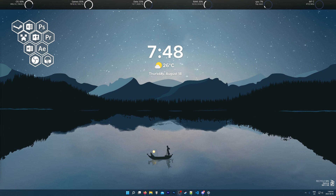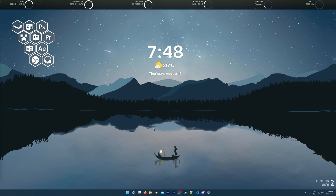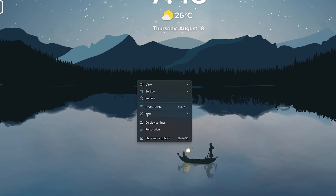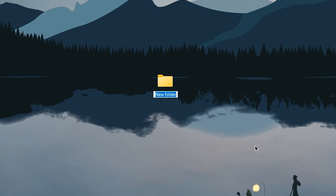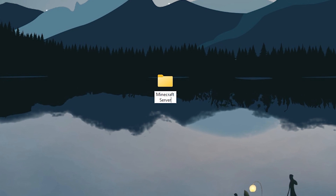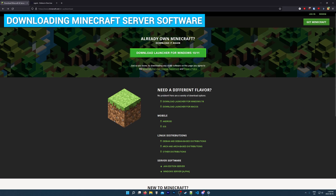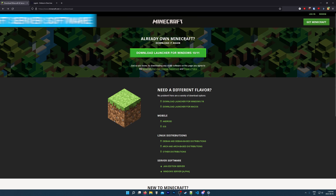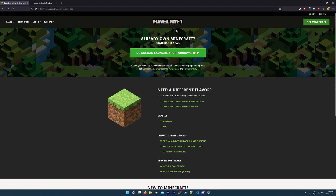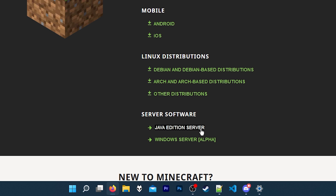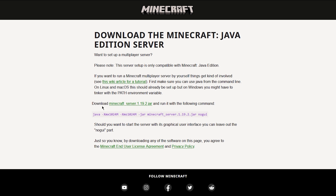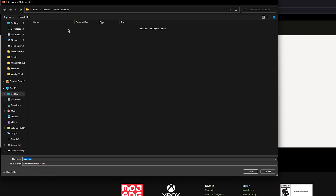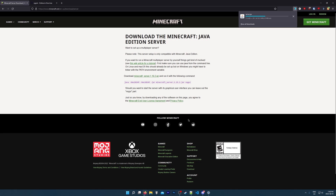To begin, we need to create a new folder anywhere on our computer that's going to contain all of our Minecraft server files. So I'm going to create a new folder on my desktop, so I'll just right click, go to new, and then folder, and we can call this folder whatever we want, so I'll just call it Minecraft server. And once you've done that, head to the first link in the description below, and that will bring you to Minecraft.net. This is where we're going to download the Minecraft Java edition server software. So go down to where it says server software and choose a Java edition server. Then click on the download for Minecraft_server.1.19.2.jar, or it could be a newer version, and save the server software to the Minecraft server folder we just created.